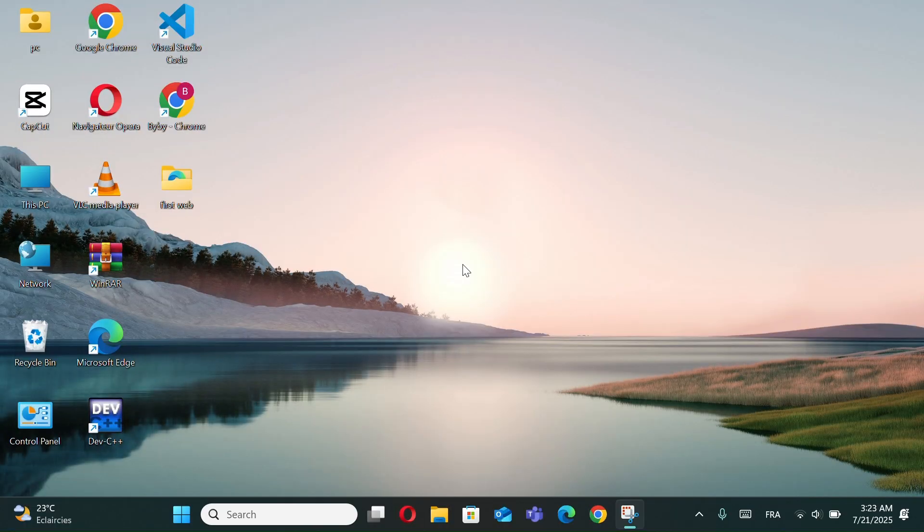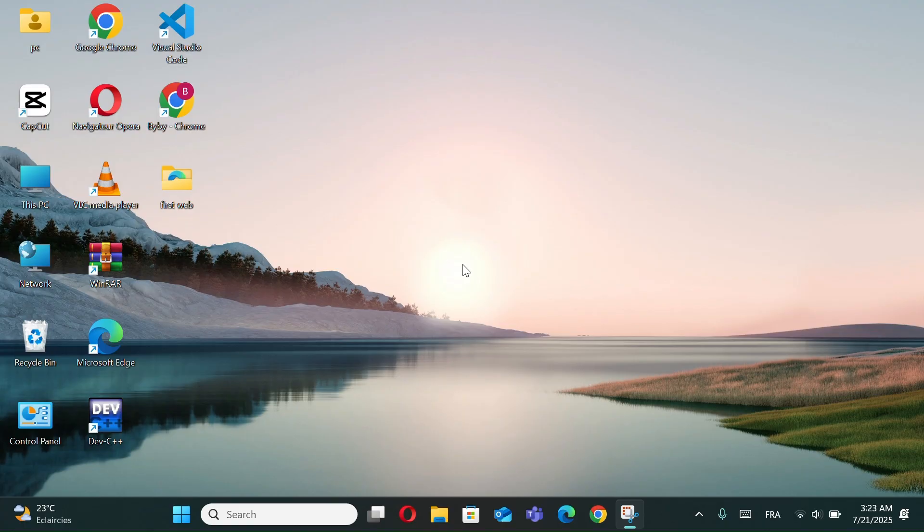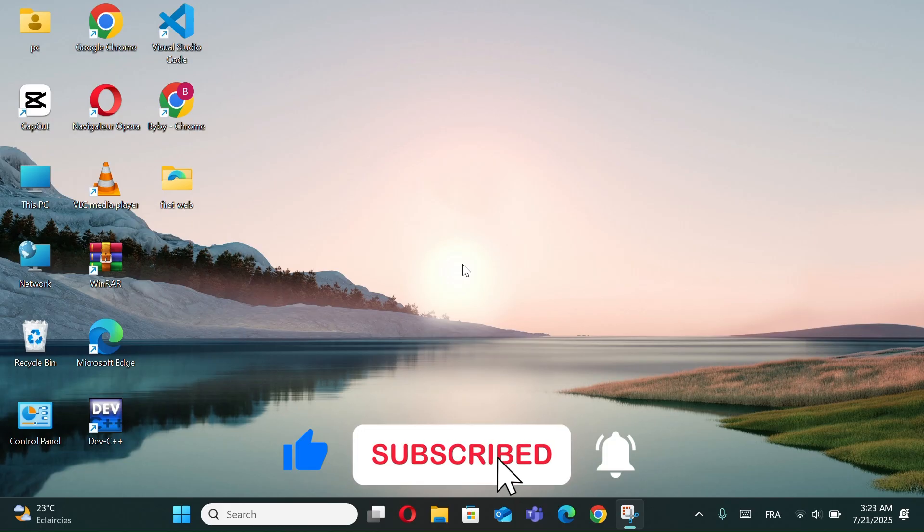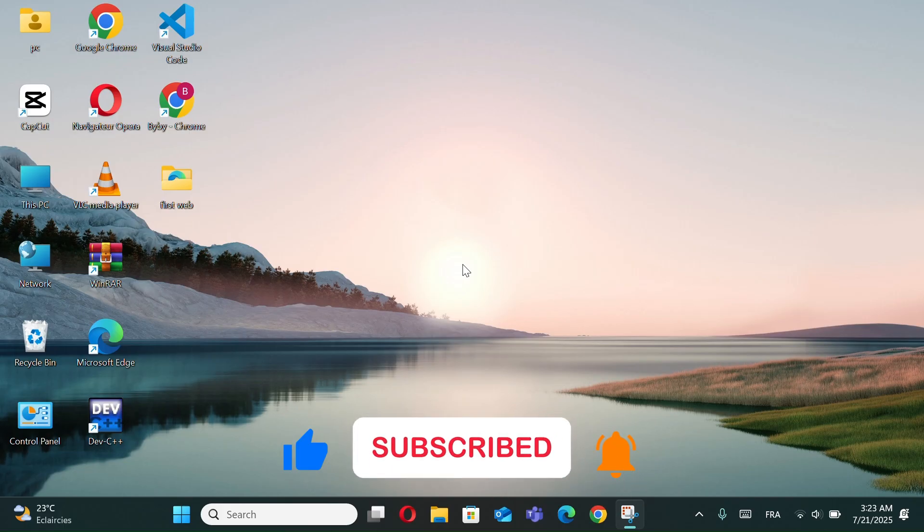And that's it. These were the top 10 CMD commands in Windows 11 that can make your life a lot easier. They're simple, fast, and super useful when you need quick information or want to solve problems without installing extra software. If you found this video helpful, don't forget to like, share, and subscribe for more tech tips. Thanks for watching, and see you in the next video.